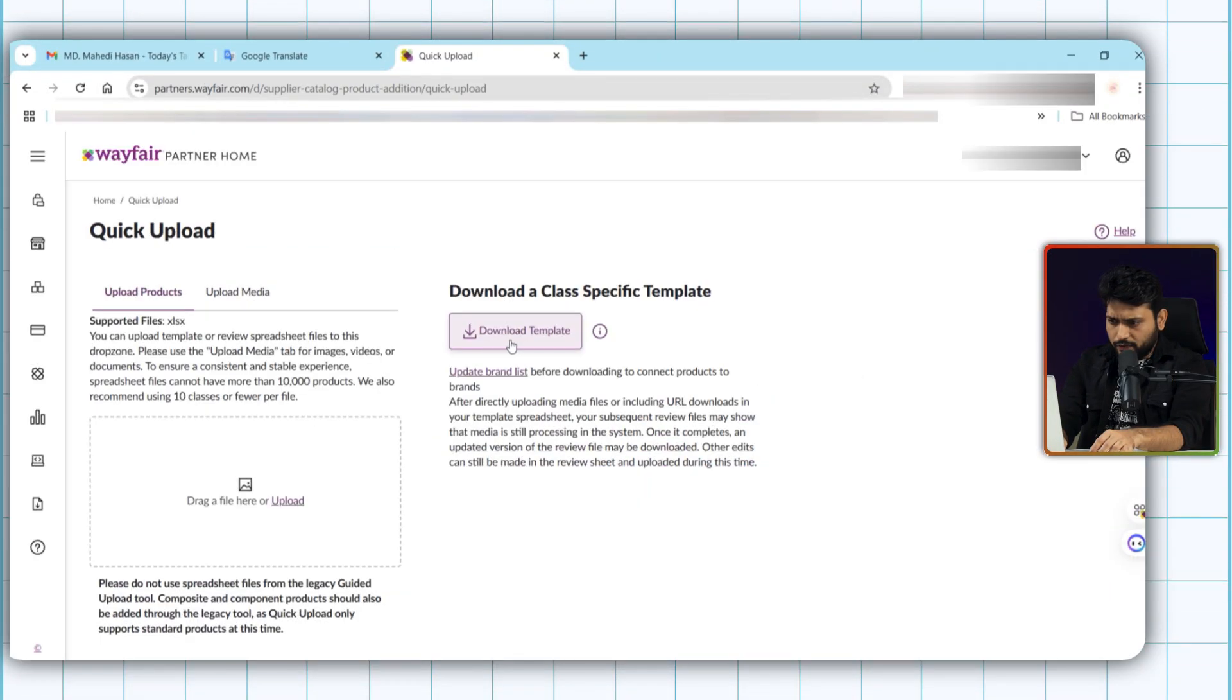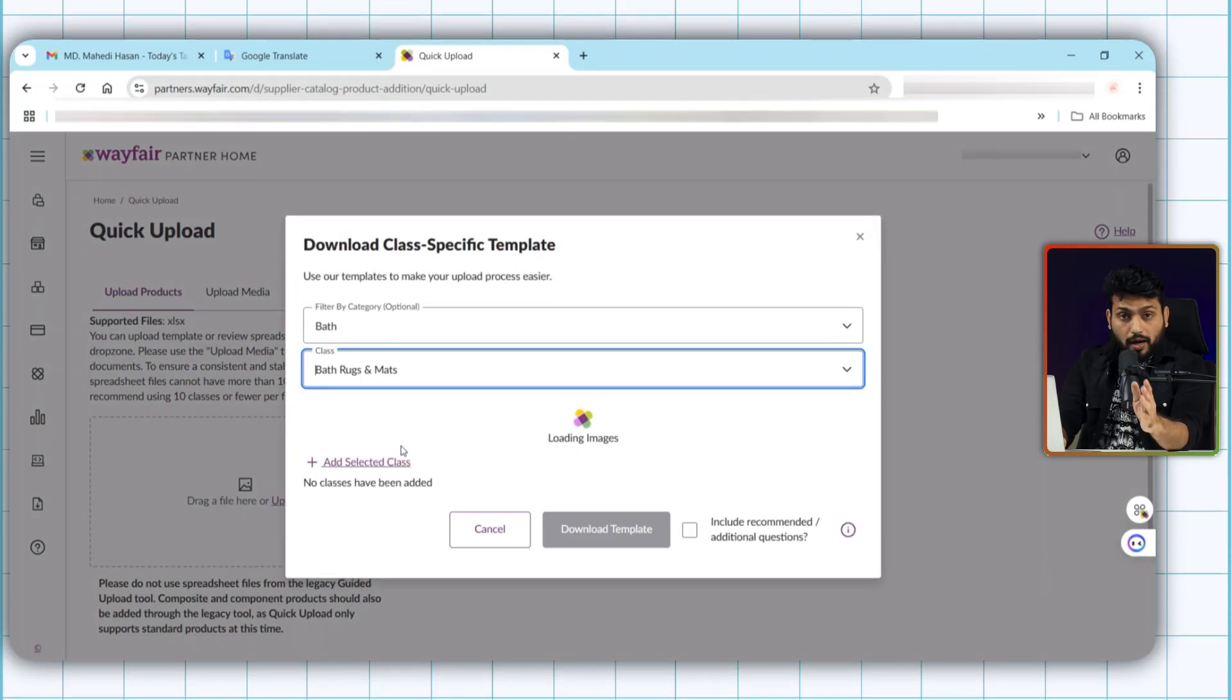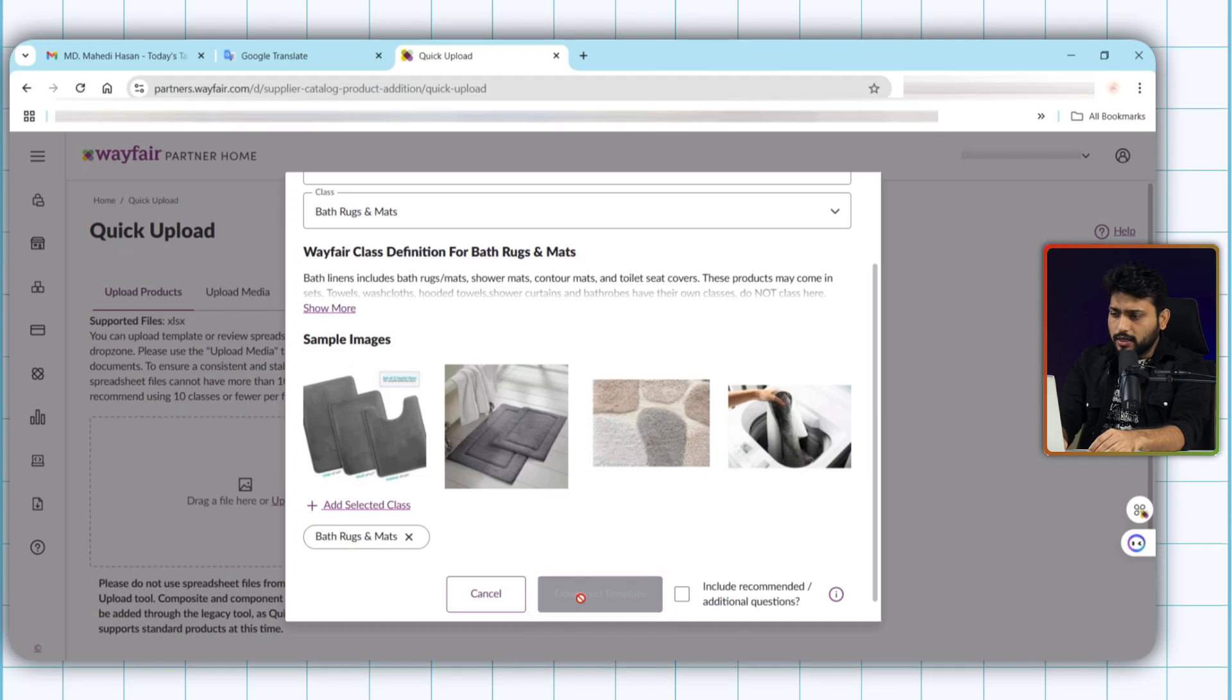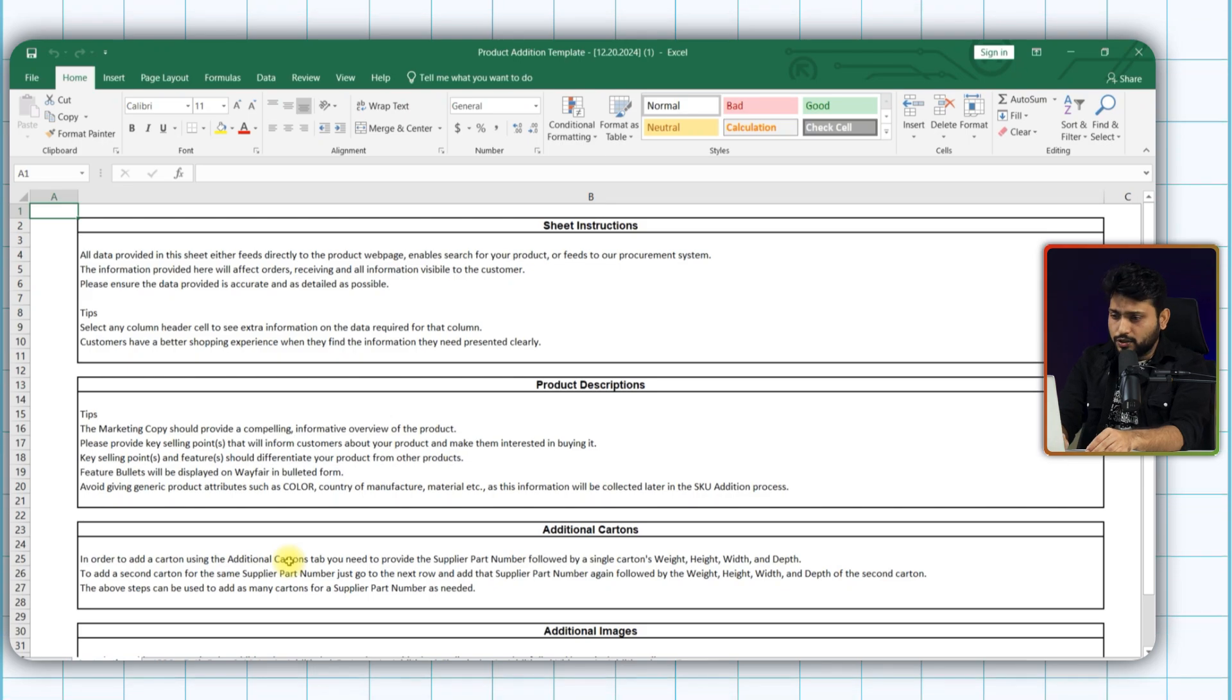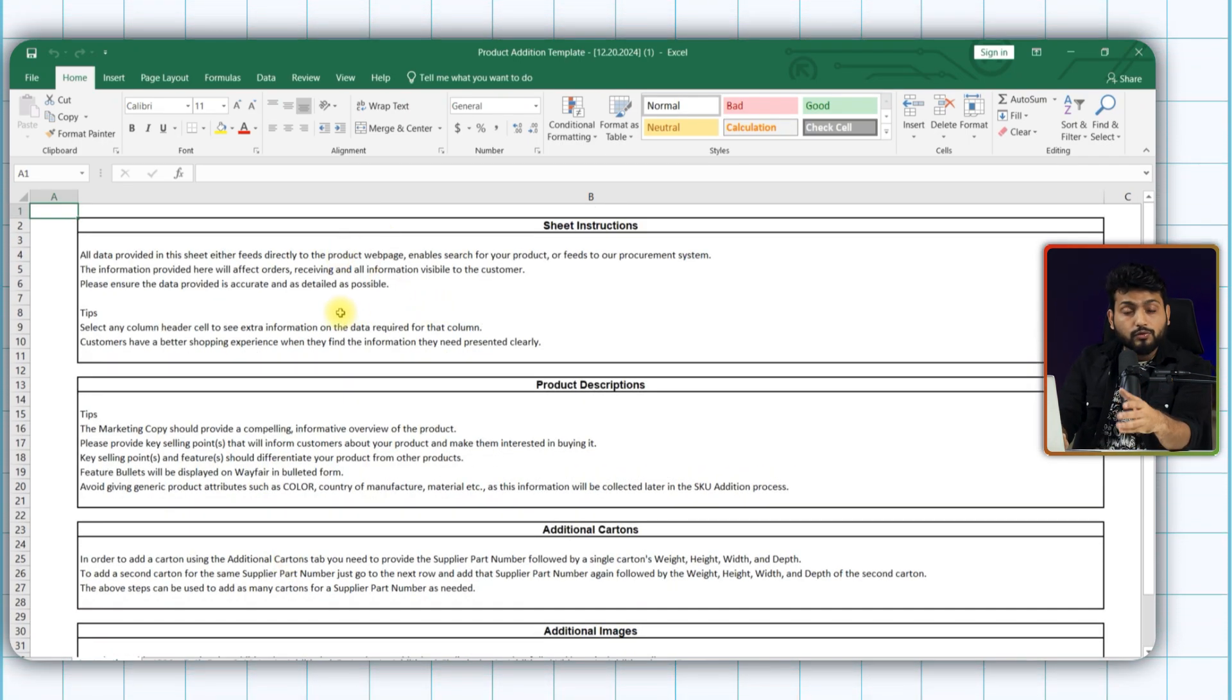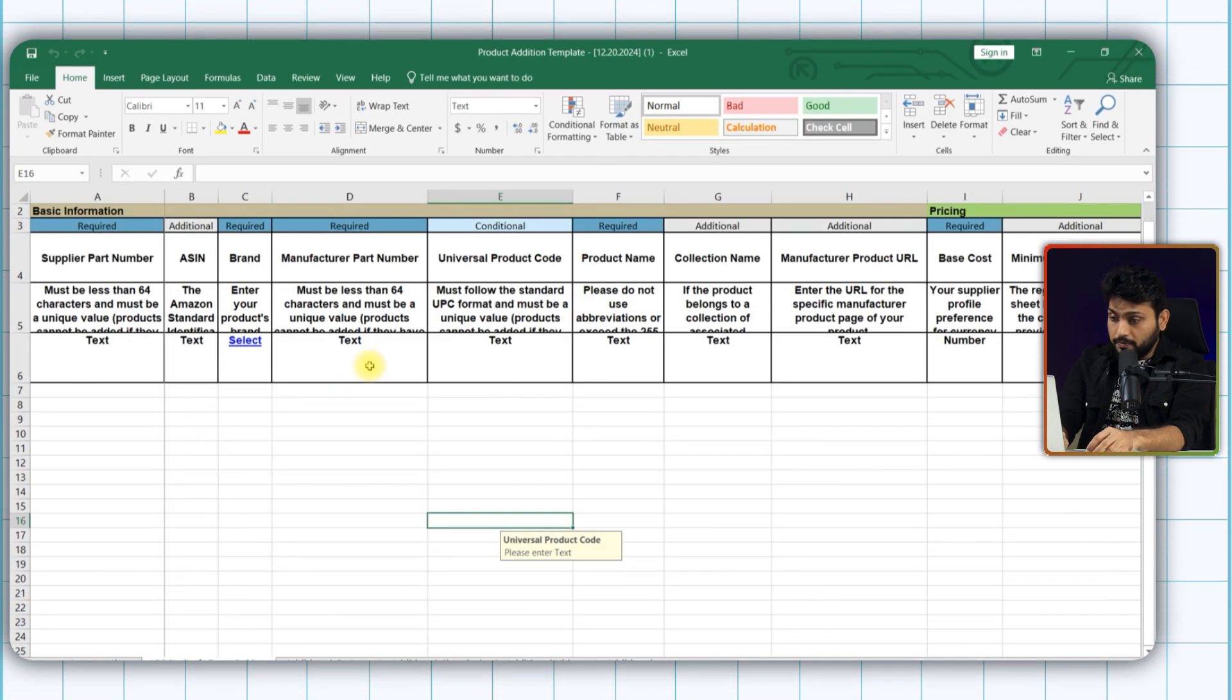Click next and from here download the template. First, we need to select the categories. Based on what category you select, the template will generate. Now click on the download template. Our file is downloaded. This is the template. And here you get the instruction. Make sure you read the instruction properly. This is where we gonna add our data.